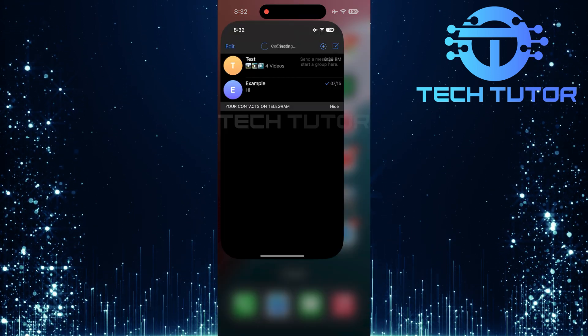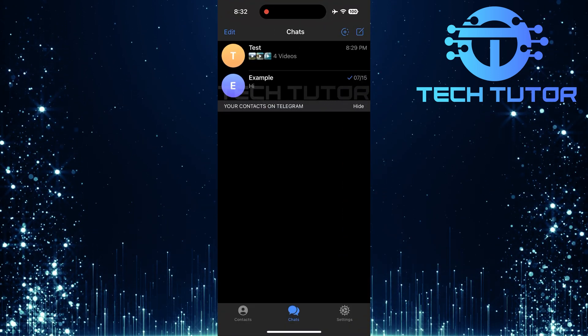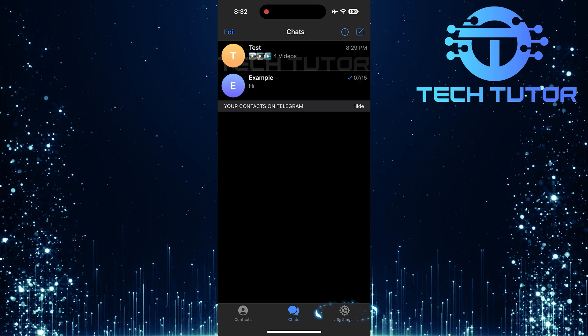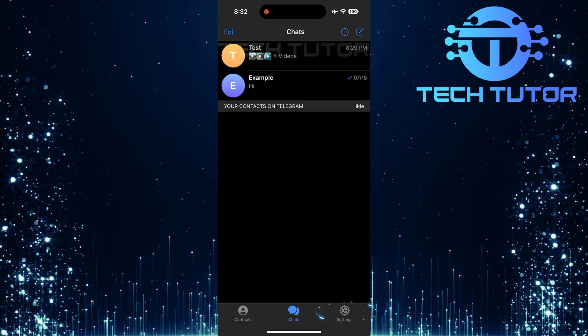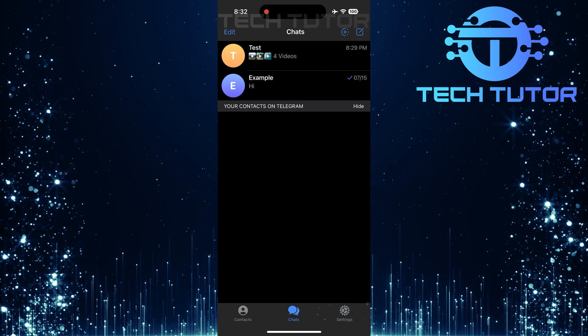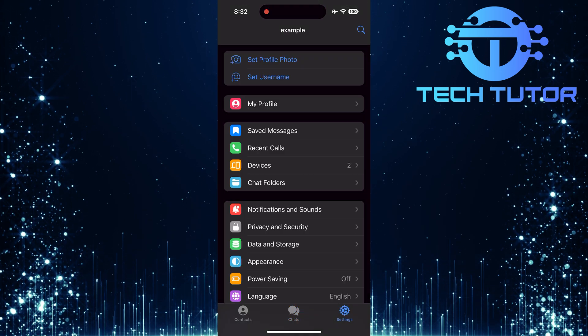First things first, open up the Telegram app on your iPhone. Once you're in the app, look at the bottom right corner of your screen. You'll see a settings icon, go ahead and tap that.